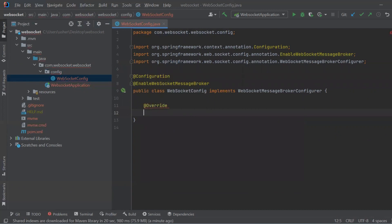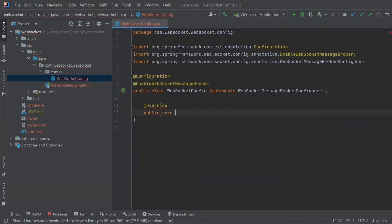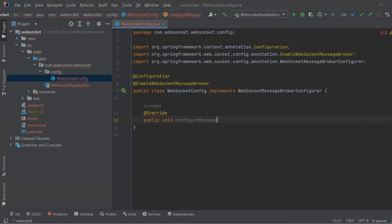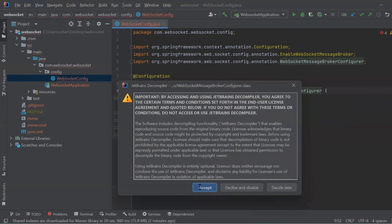It also enables cross-origin communication. That means the chat application can be hosted on one server while being accessed from another server or web page.